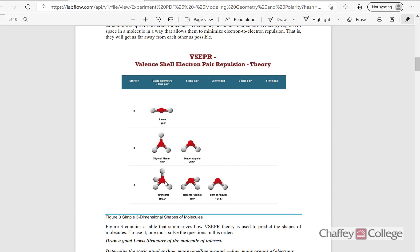If the central atom has four bonding sides or a steric number of four, the geometry will be tetrahedral. If out of those four, three are bonding and one is a lone pair, the shape will be trigonal pyramidal. If out of four, two are bonding and two are lone pairs, the shape will be bent. Remember, lone pairs do not appear as bonding sides, so the shape of the molecule will be bent.